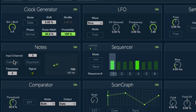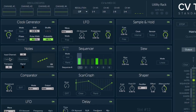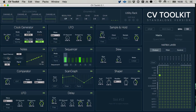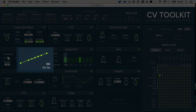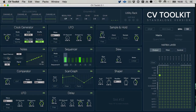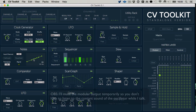CV2Kit will now start the calibration process. If the calibration is working correctly, CV2Kit will start to draw a diagonal line on the Nodes module, and you should be able to hear the oscillator frequency go from very very low to very high.